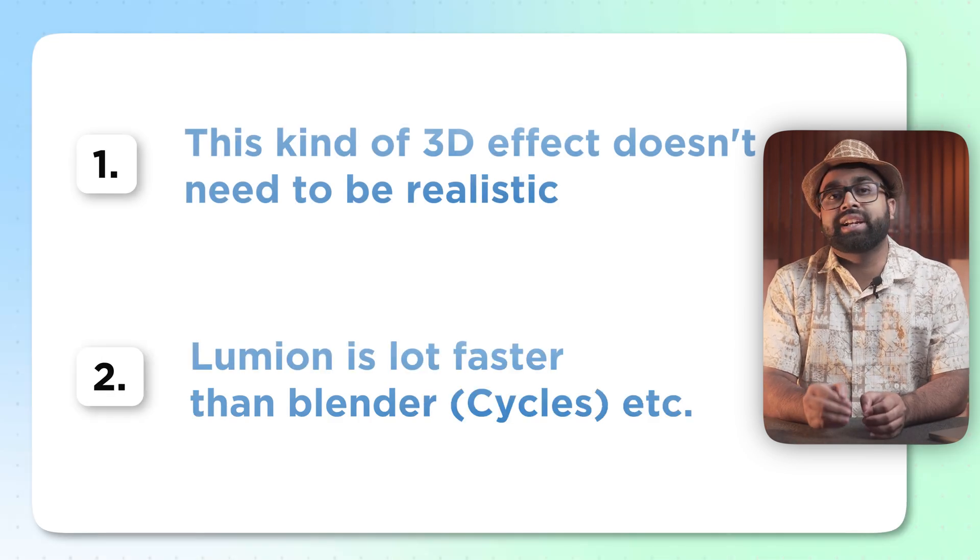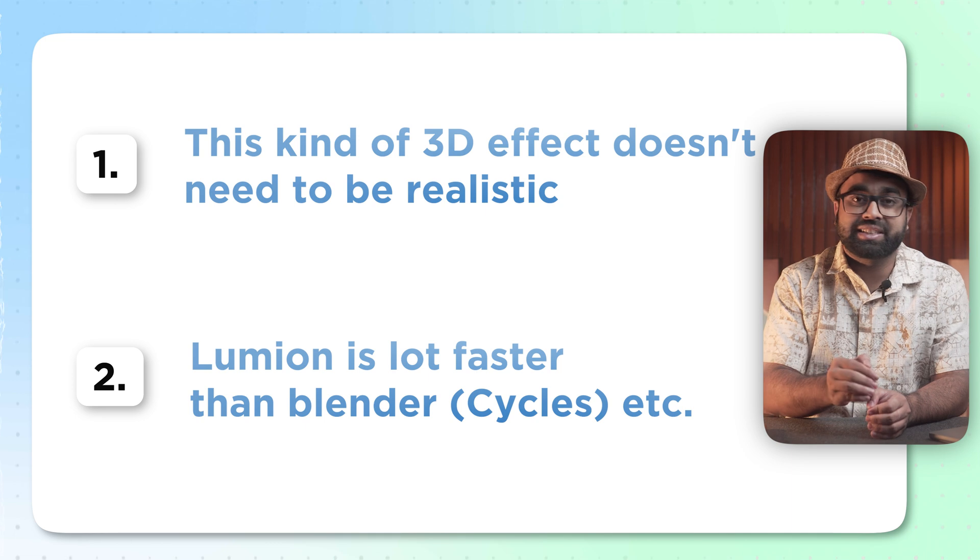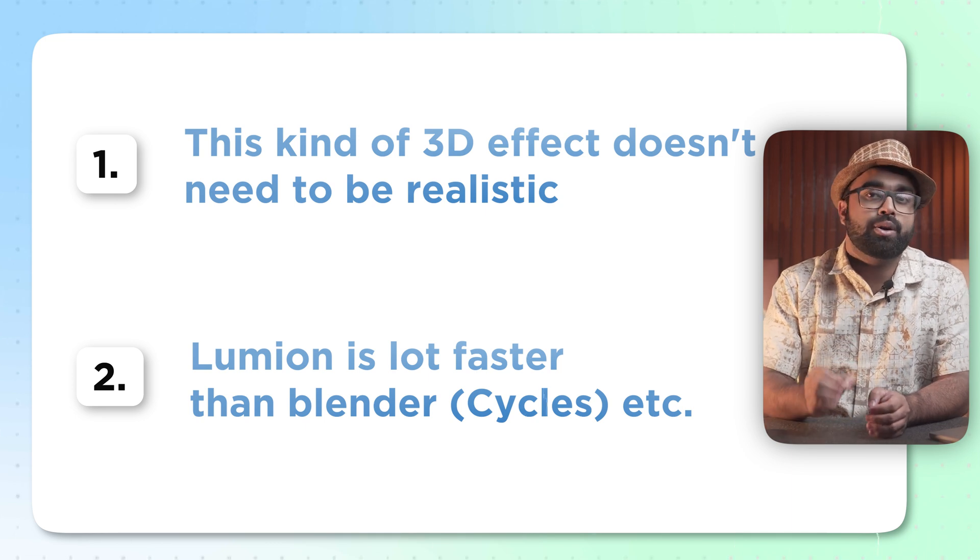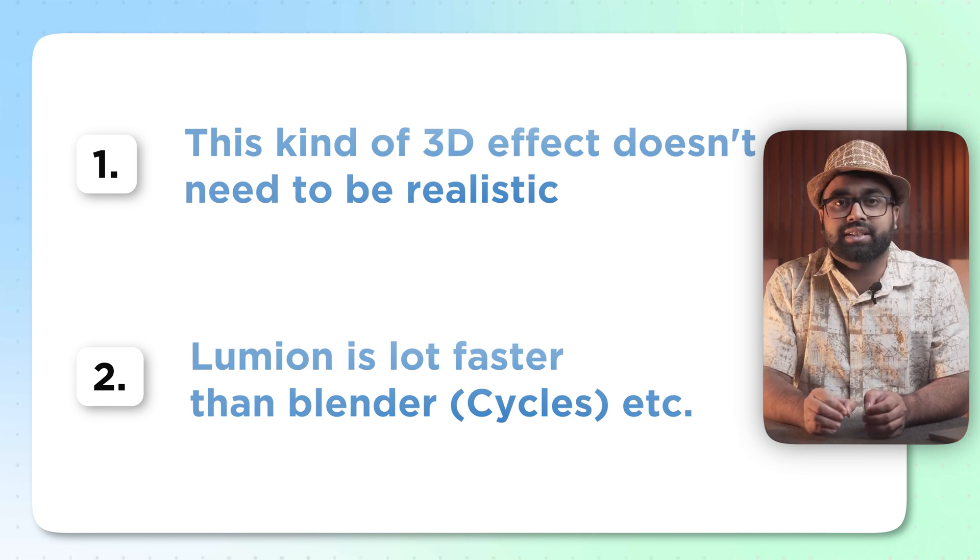The rendering speed in Lumion for this kind of renderings is a lot faster compared to any other engines like Blender or Cinema 4D which takes a lot of time if you're doing it frame by frame. Lumion does it a lot faster. So with that being said let's jump straight into the software and show you how this is done.